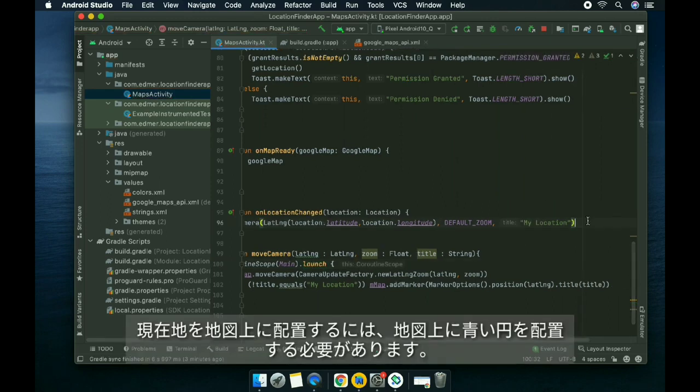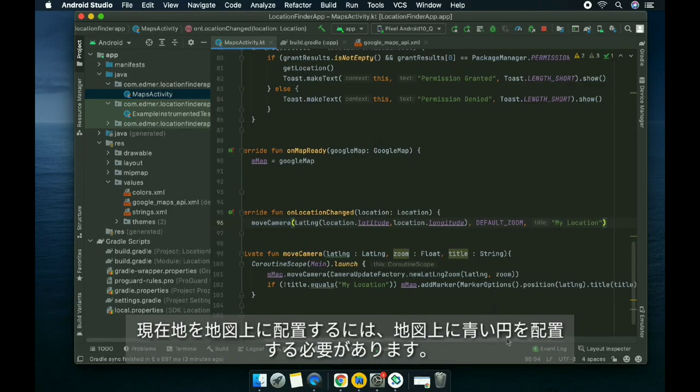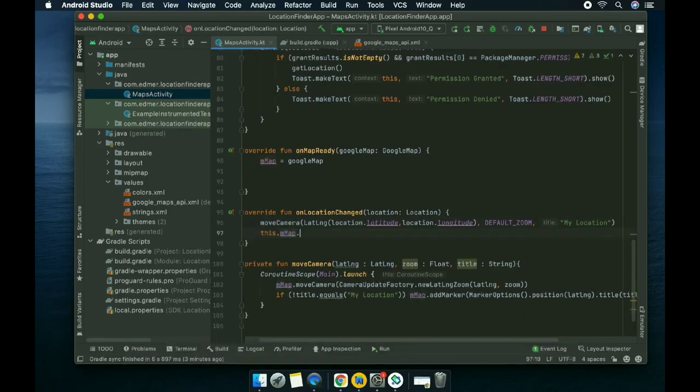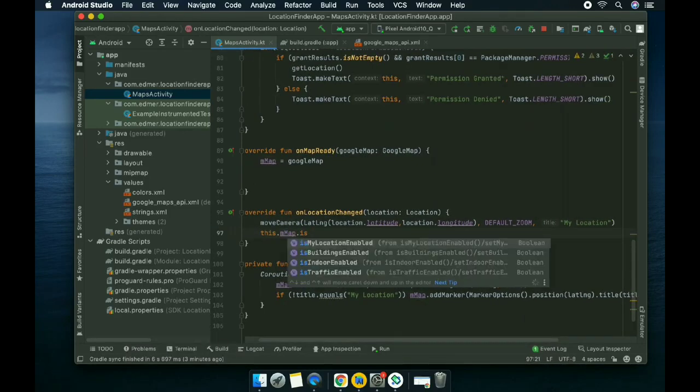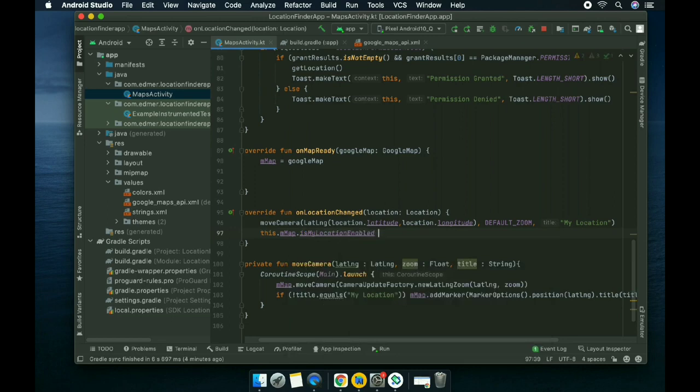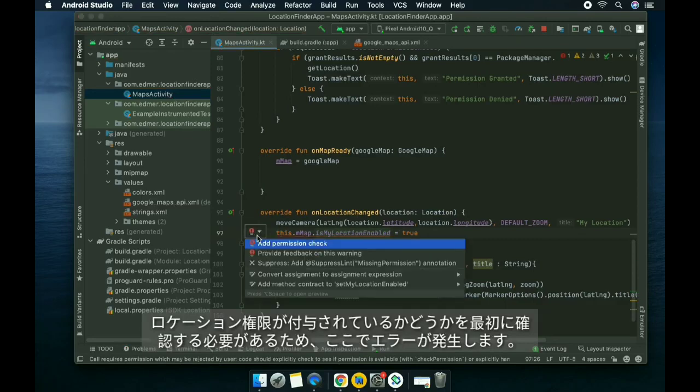In order for us to put the current location on the map, we need to put a round blue icon on the map. There's an error here because it needs to check if the permission is granted.